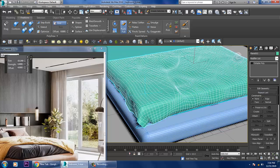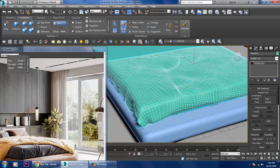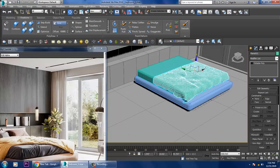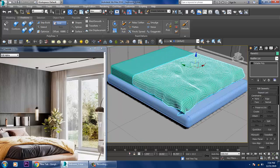You can also slightly use Push and Pull to further sculpt the cloth surface. Save your file.